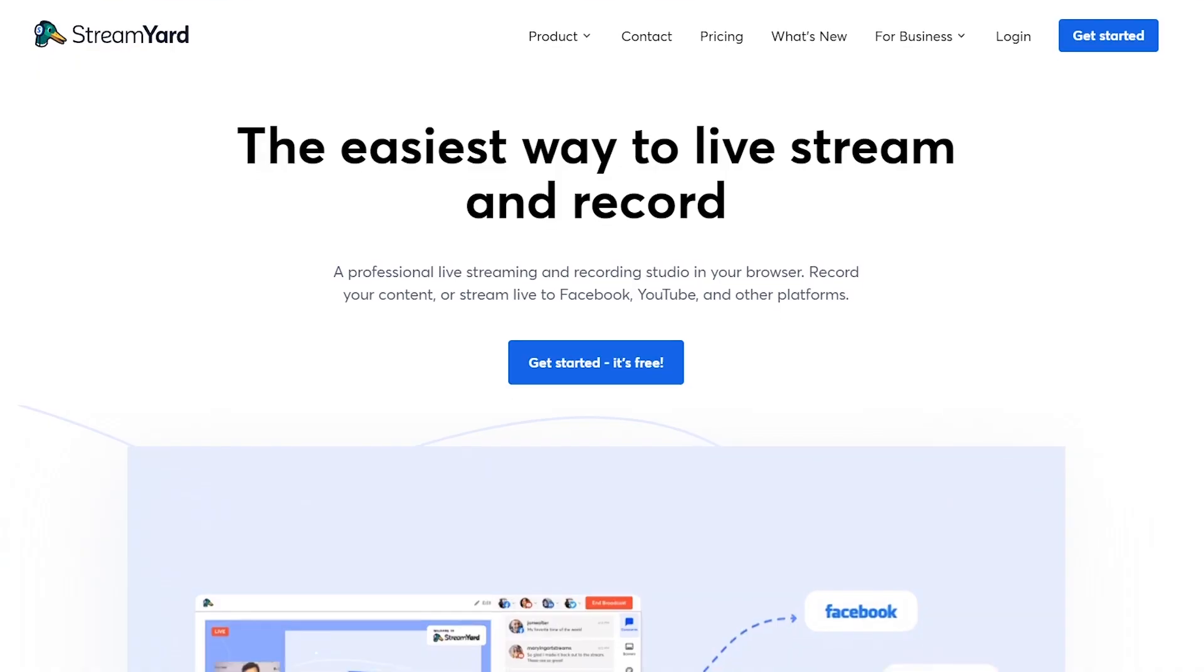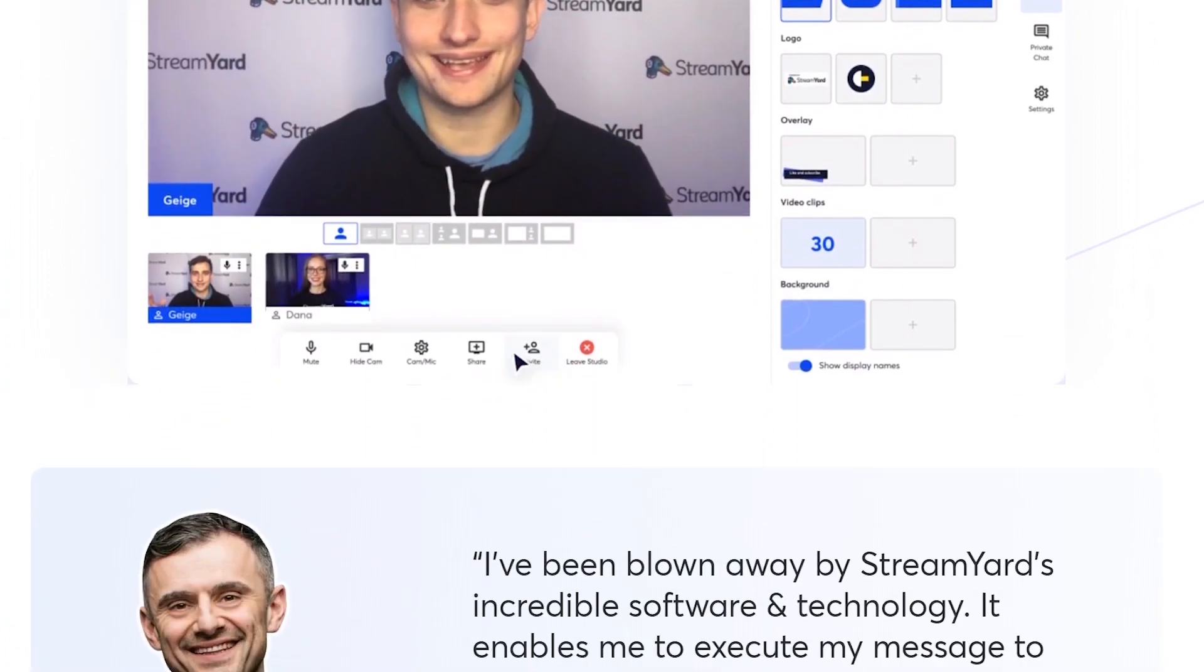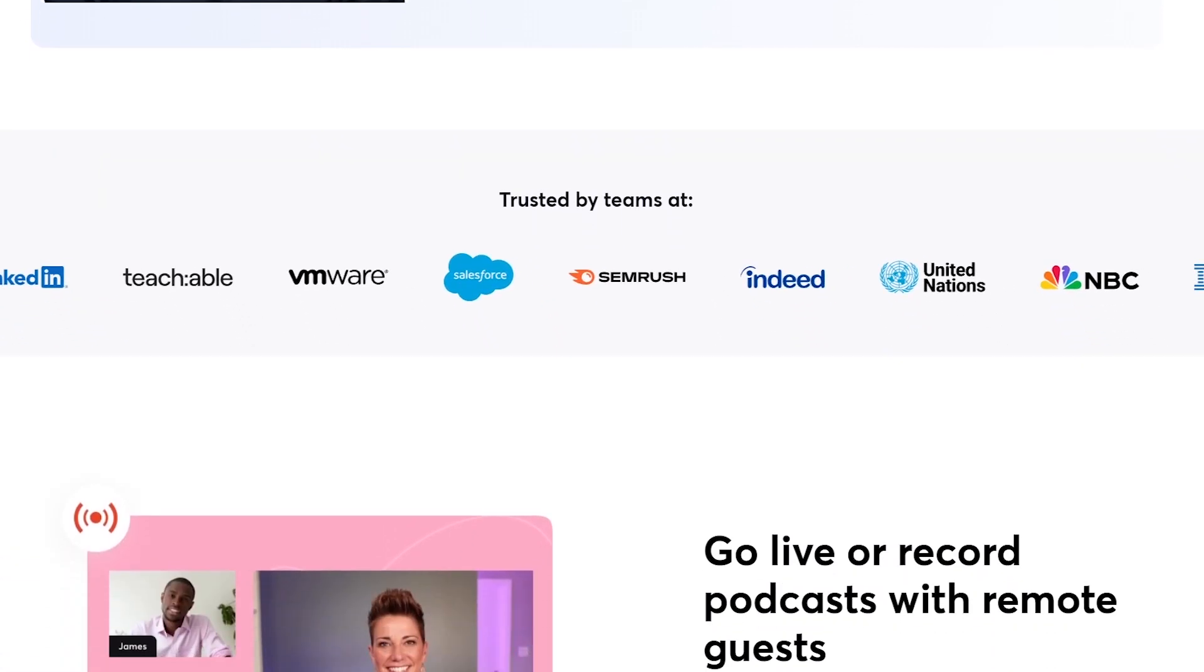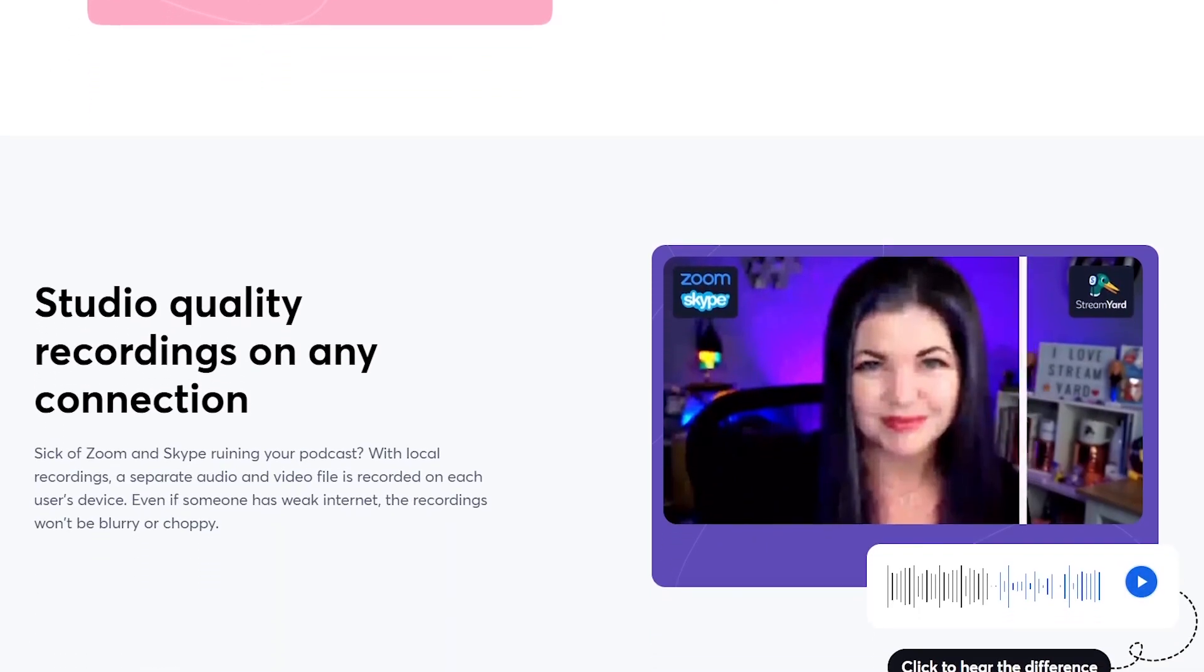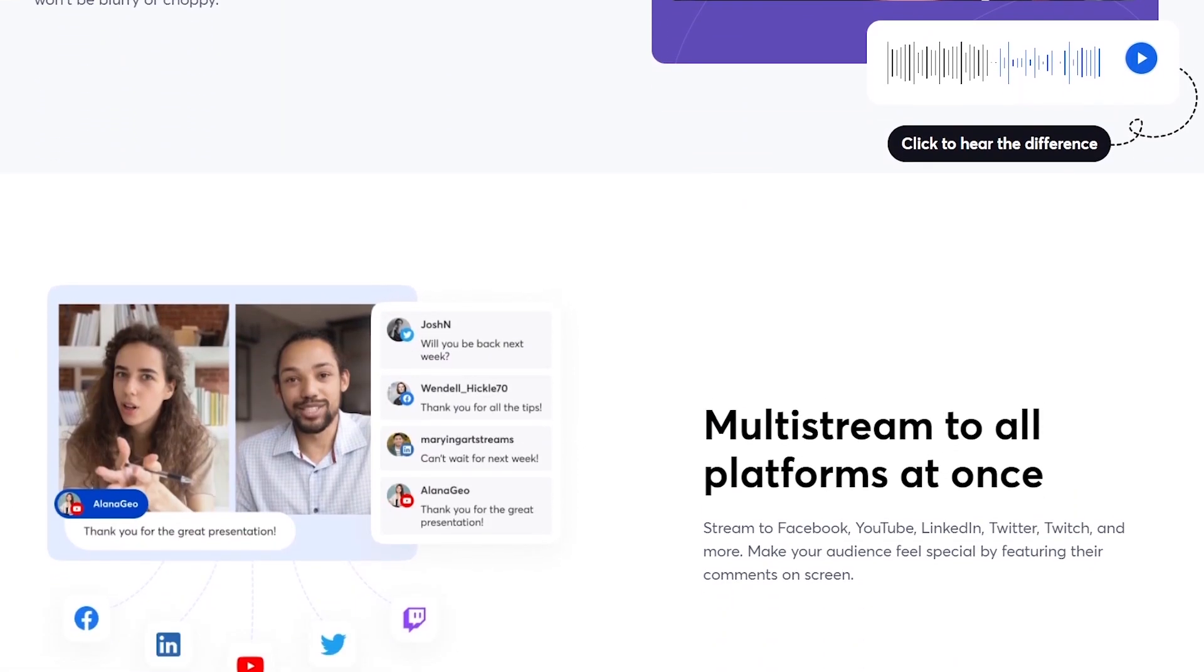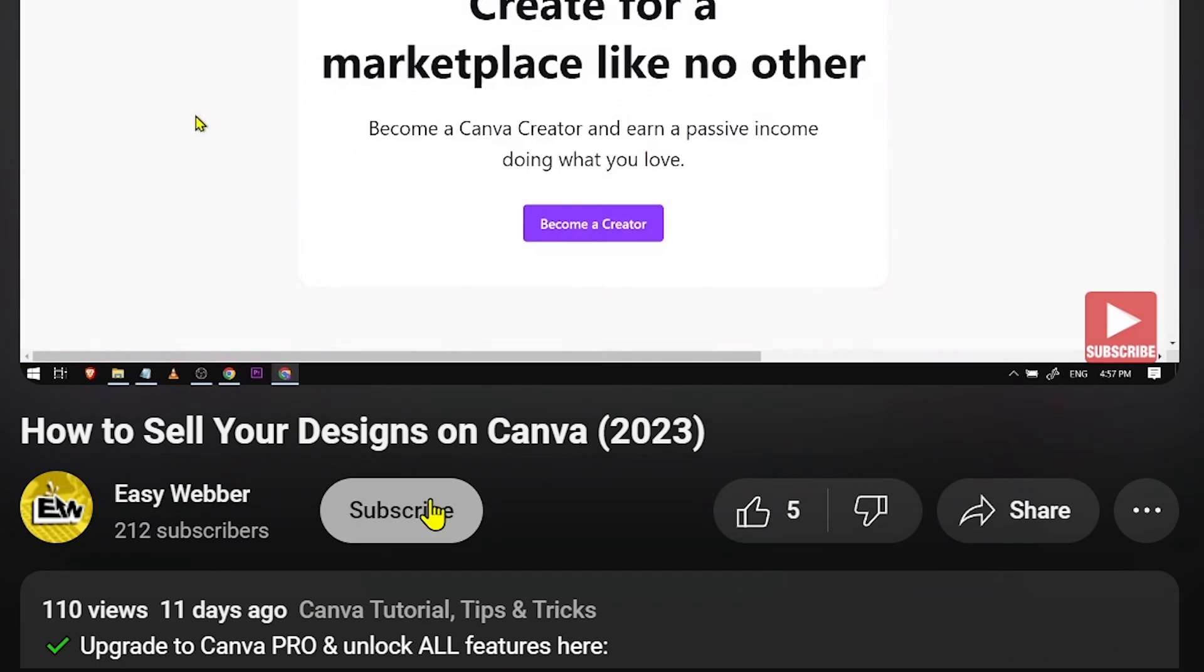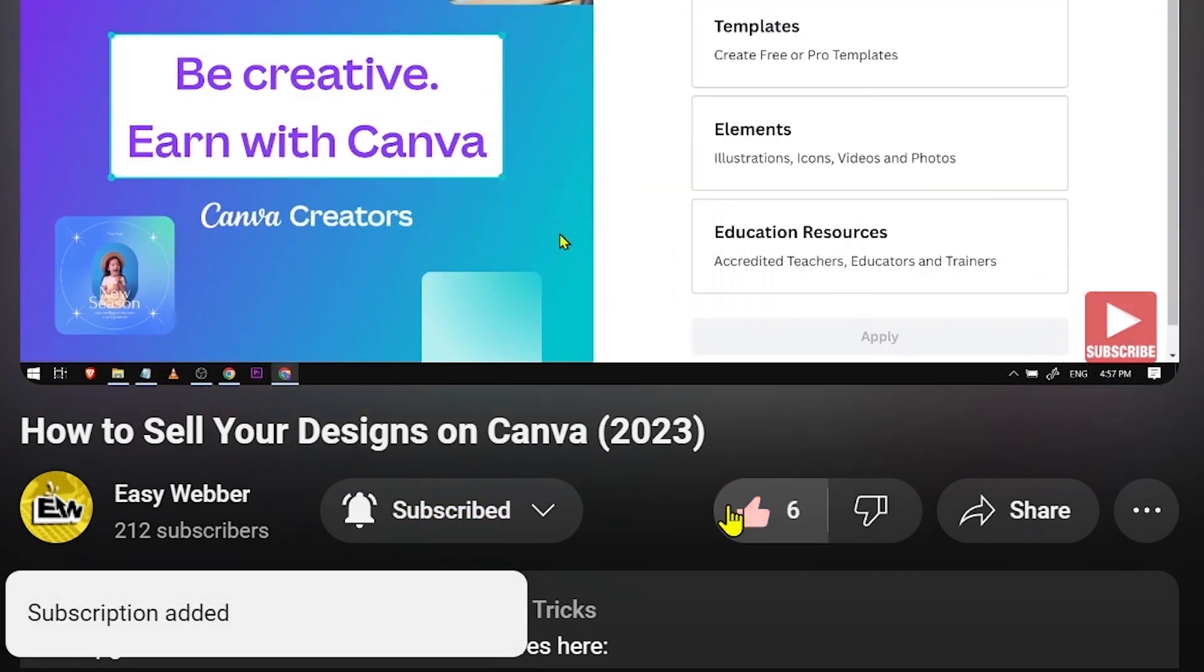If you're interested in trying out StreamYard, click our affiliate link below to access the full version for 14 days entirely for free. This free trial will allow you to access StreamYard's best features. And as always, please don't forget to subscribe to the channel and leave this video a like if it helps you out.